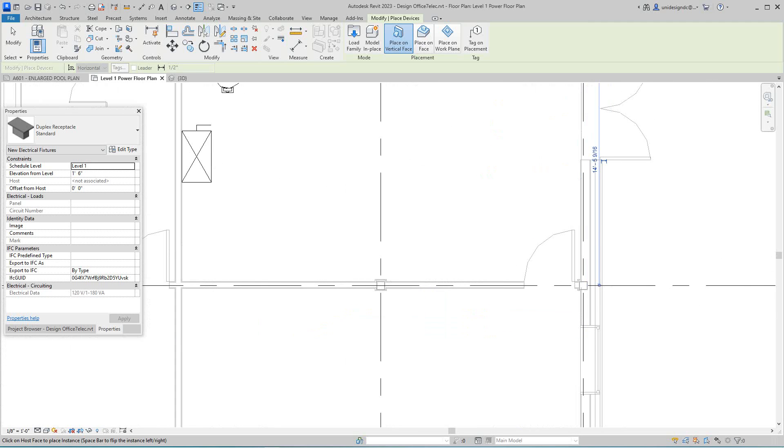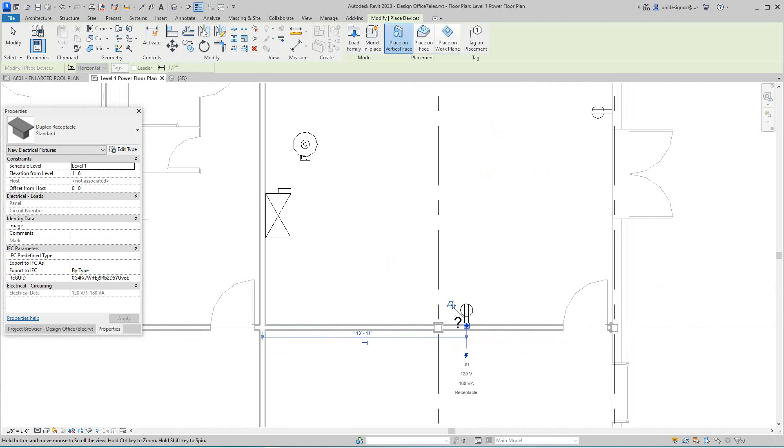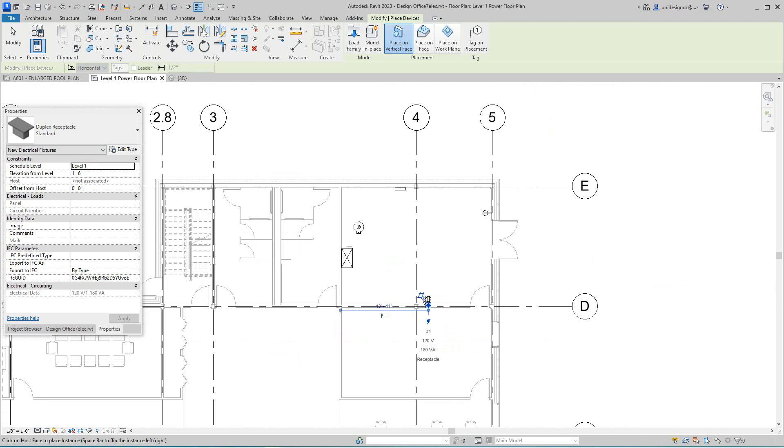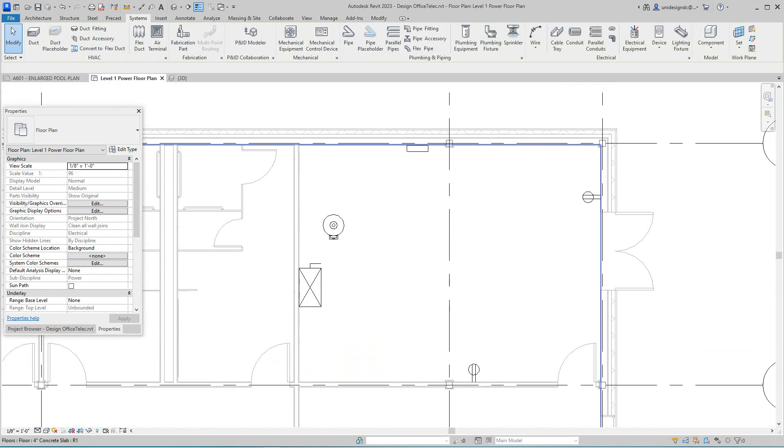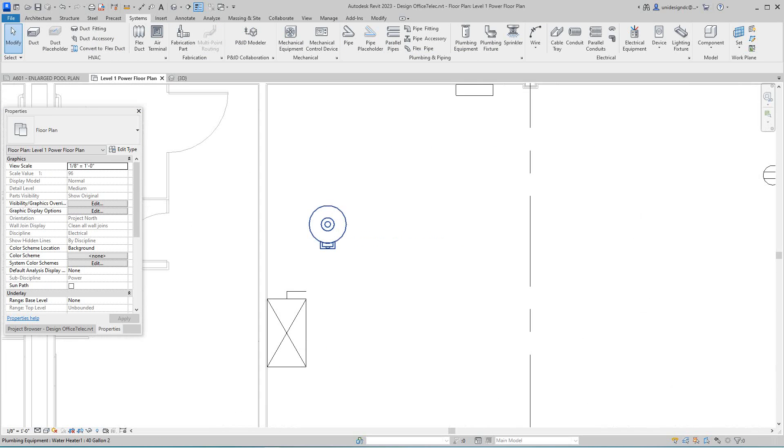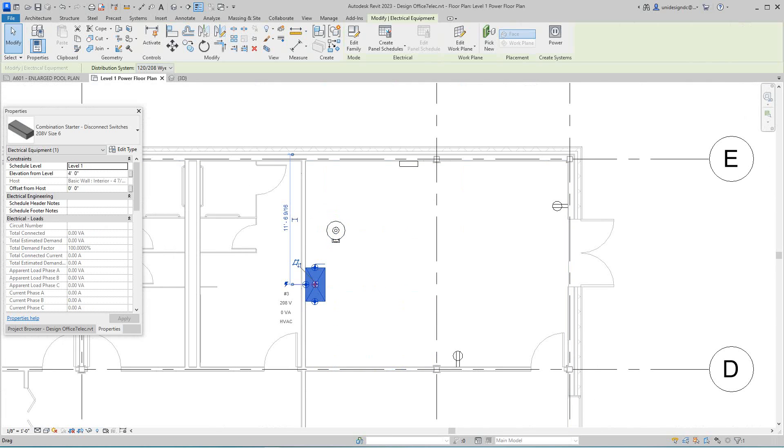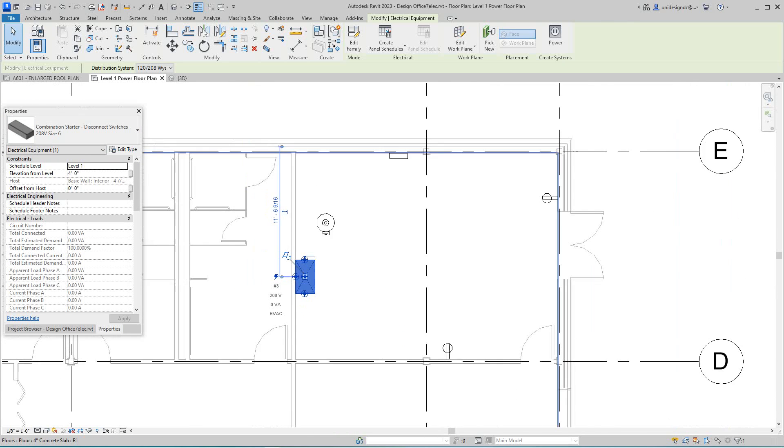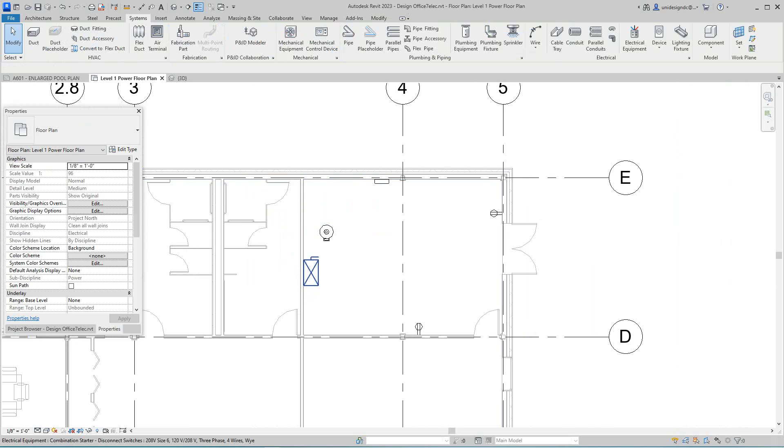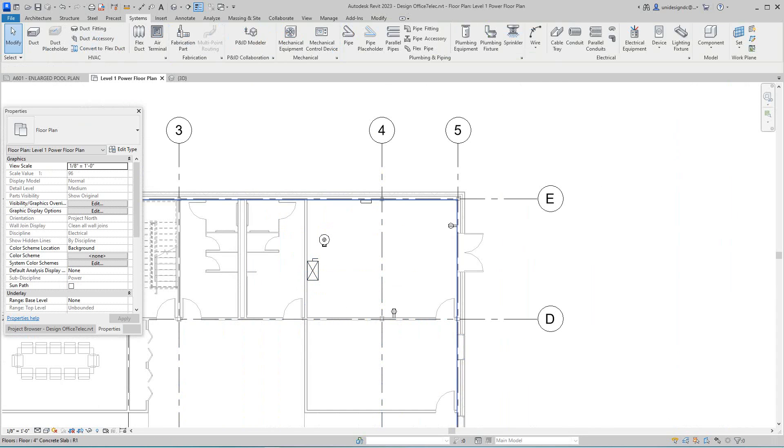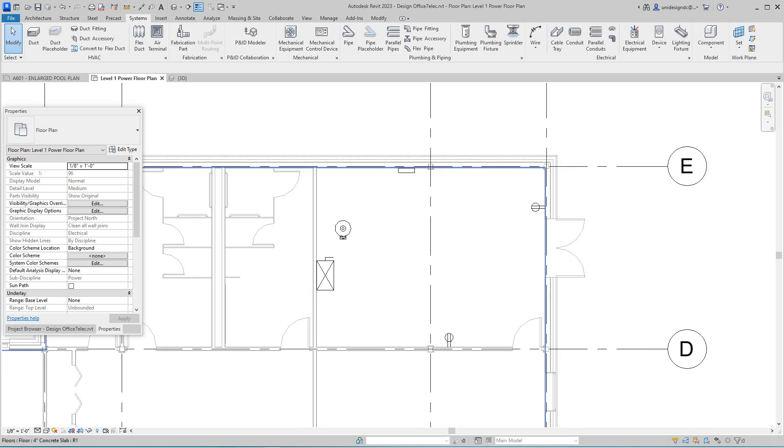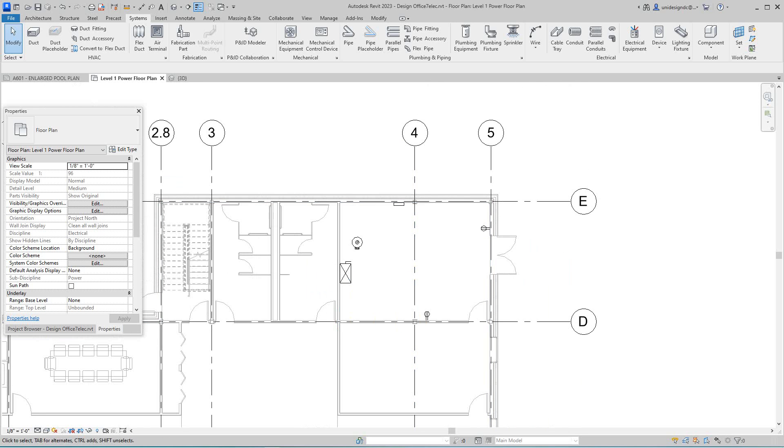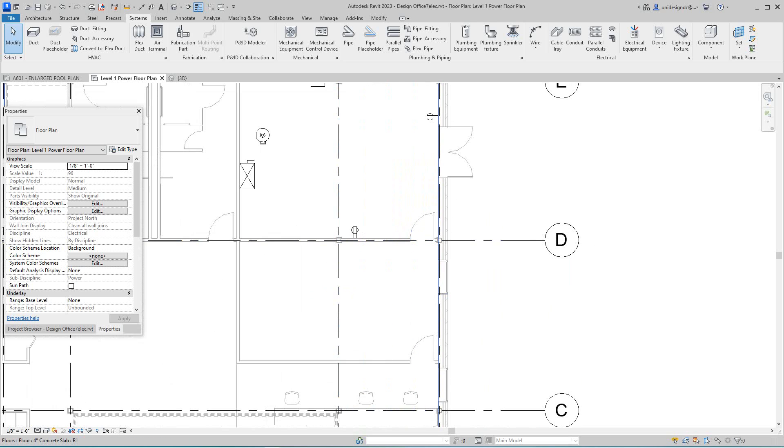Now one other thing here, we've got over here our 40 gallon water tank which you really don't need to see, but here with this family, this is a combination starter switch. I could not find these in the 2023 library. I had to go backwards and get this. So if you have any issues finding that family, that's what I got - an old one. I think it might be a gateway placeholder, so I'm going to go ahead and keep laying these out.